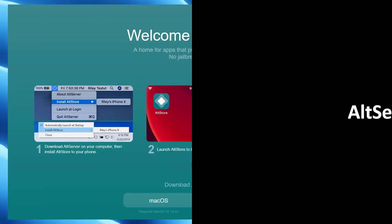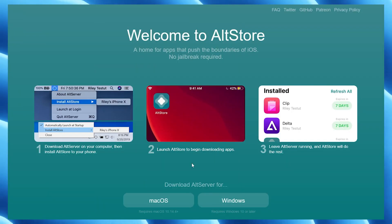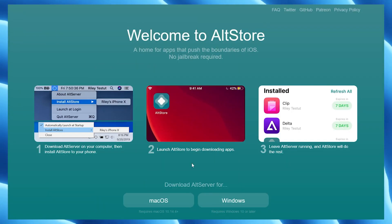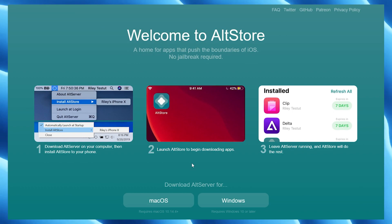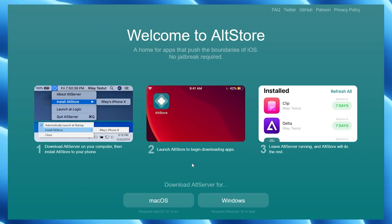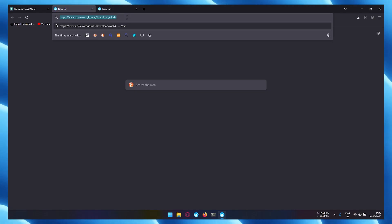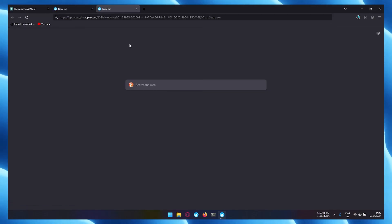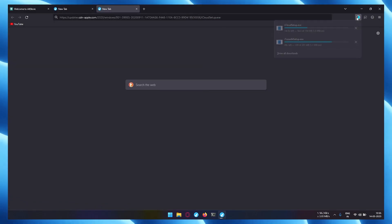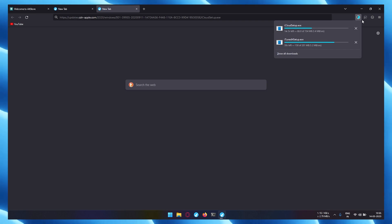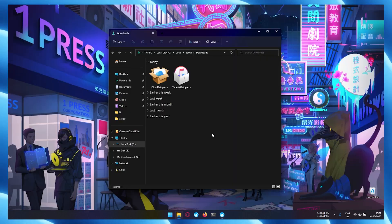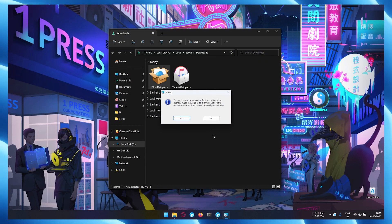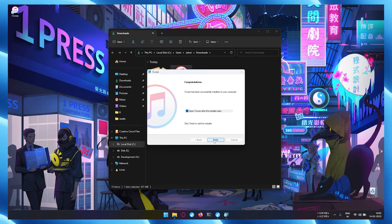First, you will need to install AltServer on your desktop. If you are using macOS, you don't need to install any other application, but for Windows, first download iCloud and iTunes from the link given in description and install it one by one on your Windows PC.